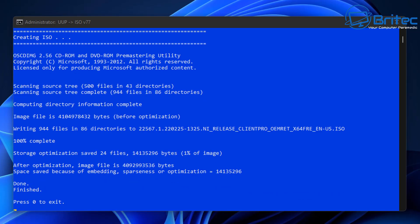Once that's completed, it will ask you to press 0 to exit out of the program. Once you exit out, you can then go back to that folder, and your ISO file will be in the folder which we unpacked earlier — which is the UUP folder. Let's go ahead and press 0 to exit out of this prompt window so we can go and see our ISO file.